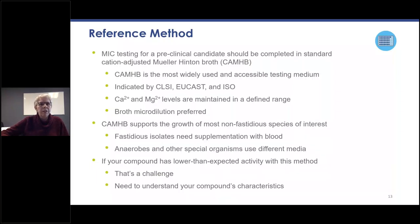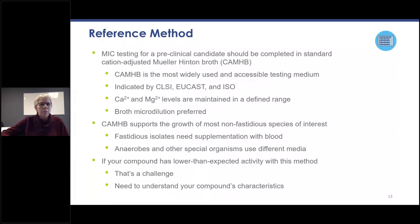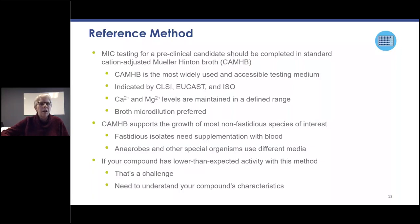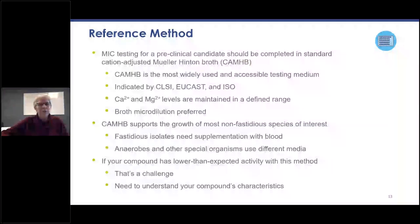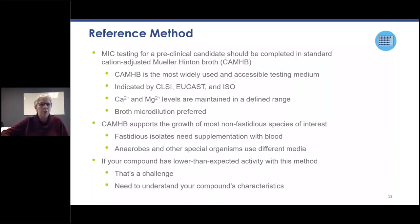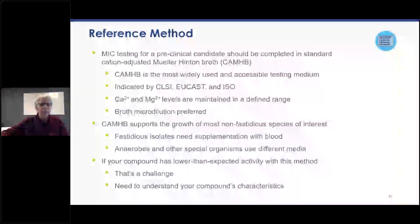MIC testing for a preclinical candidate should use standard cation-adjusted Mueller-Hinton broth first. MHB is the most widely used and accessible testing media; it's indicated by CLSI, EUCAST and ISO. Calcium and magnesium levels are maintained at a defined range by the manufacturers. Broth microdilution is the preferred method because it's the most adaptable to the lab setting, although broth macrodilution and agar dilution are also options. MHB supports the growth of most non-fastidious species of interest.